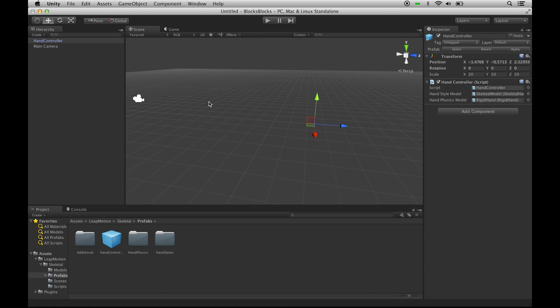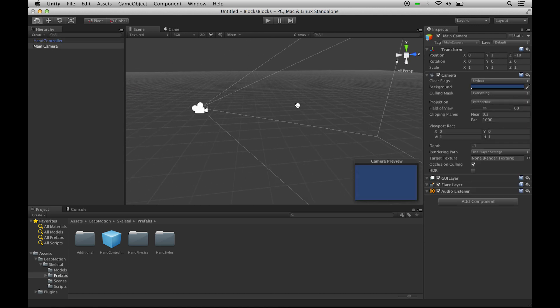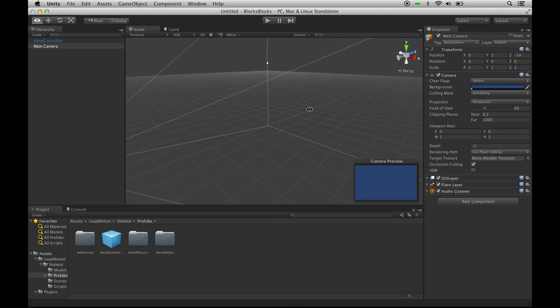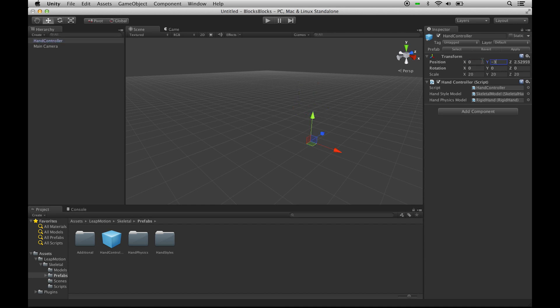Let's center that. The camera is looking down the Z-axis. And let's put this HandController centered in X, down a little bit in Y, and a little bit closer to us, so 0, negative 3, negative 3.